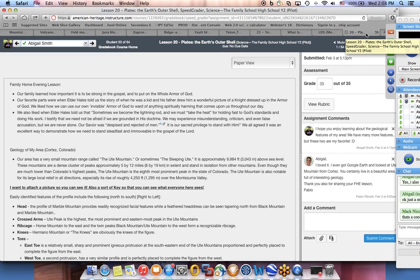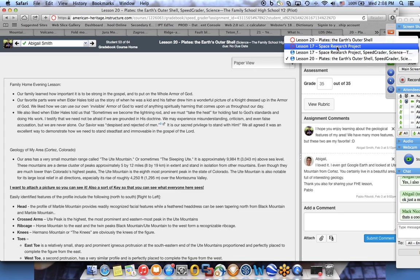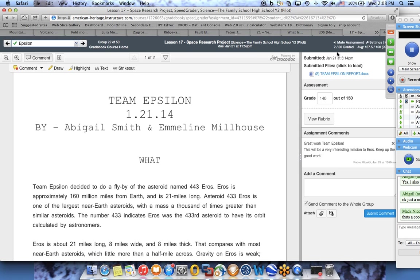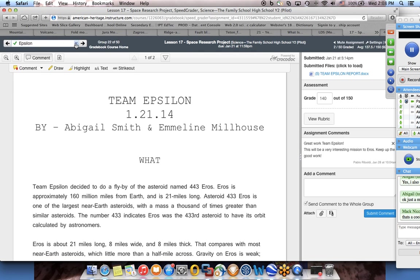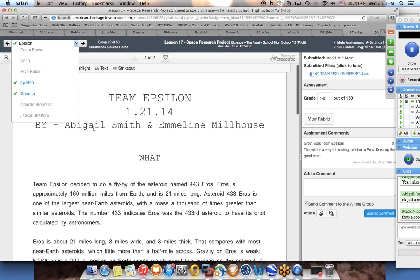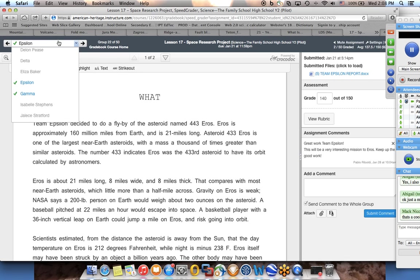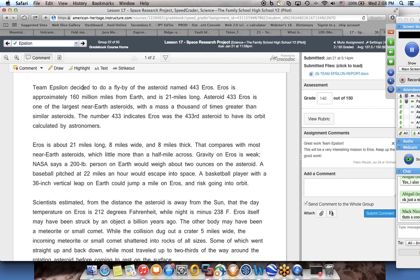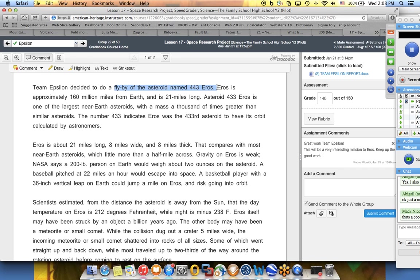The other question that I have is, how are things going with the project of lesson 17 - the space project? I only have two submissions that came in: one from Team Epsilon and the other one from Team Gamma. Team Epsilon - Abigail and Emma did a very good job here, deciding their mission is going to be a flyby mission to the asteroid named 443 Eros.